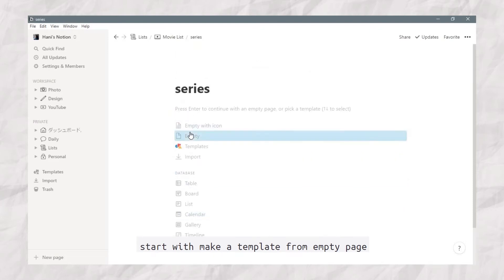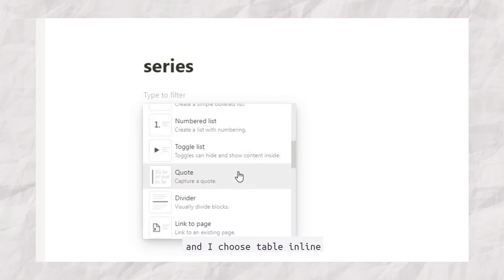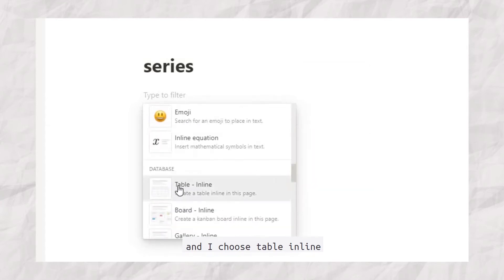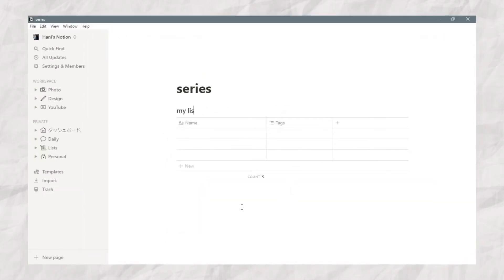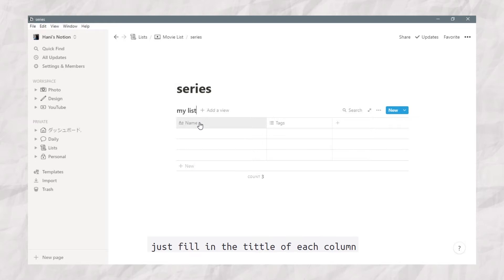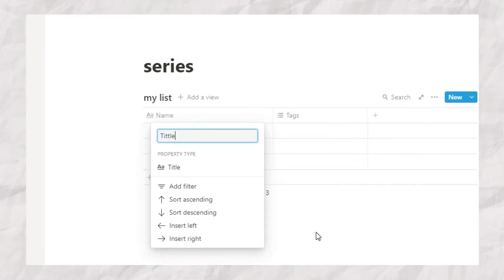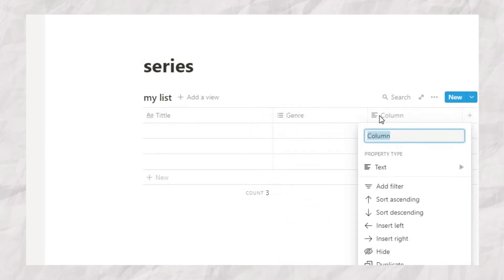Starting with making a template from an empty page, click the plus icon and choose Table Inline. Fill in the title of each column, like the title of the movie, series, or anime, and the genre.